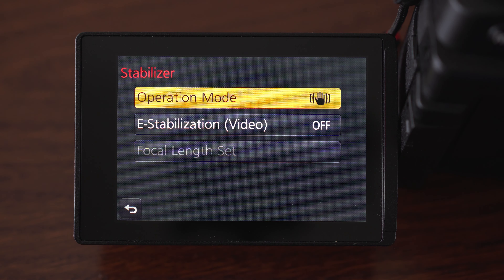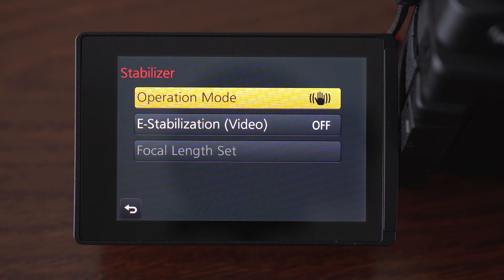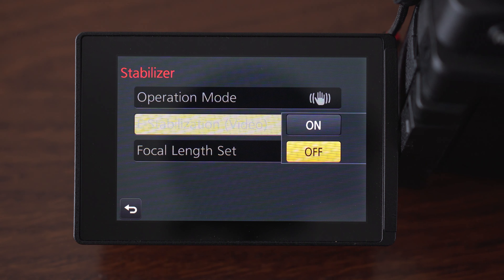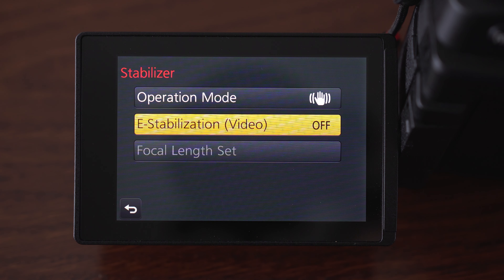Stabilization — this camera has a dual IS-2 system where lens stabilization works with in-body image stabilization. Here you can turn it on and off; I leave it on all the time. You can also turn on E-stabilization, but that just crops the picture and moves it around, so I would rather do that in post.